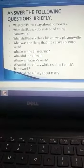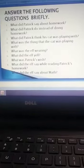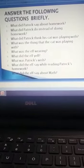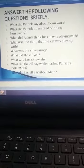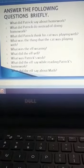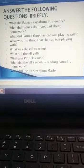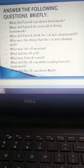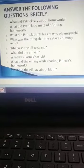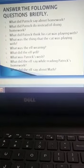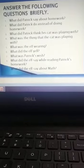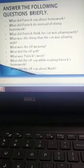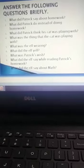Answer the following questions briefly. What did Patrick say about homework? What did Patrick do instead of doing homework? What did Patrick think his cat was playing with? What was the thing that the cat was playing with? What was the elf wearing?